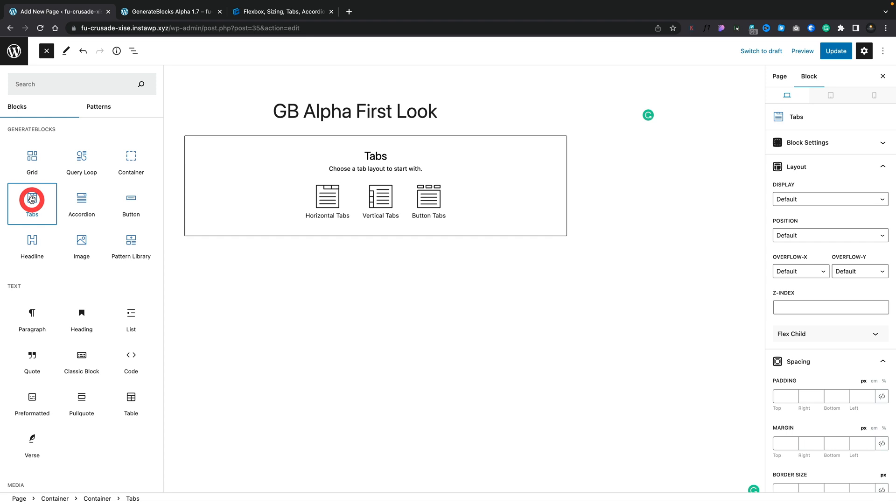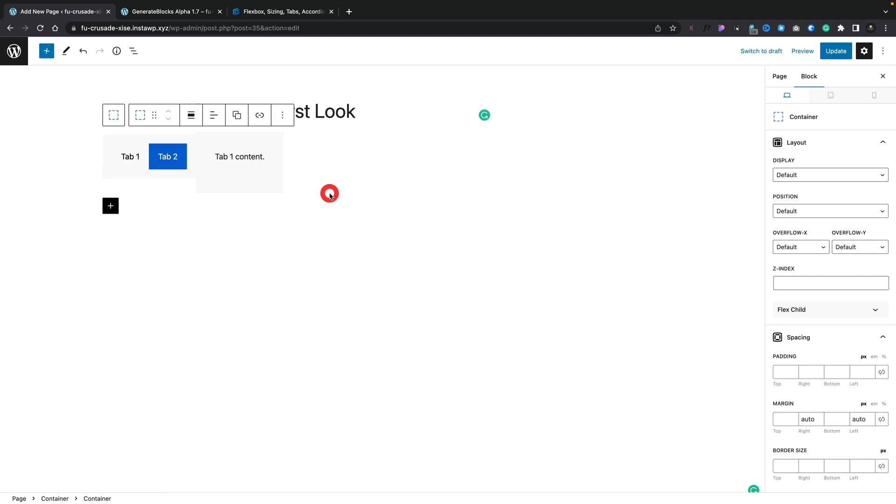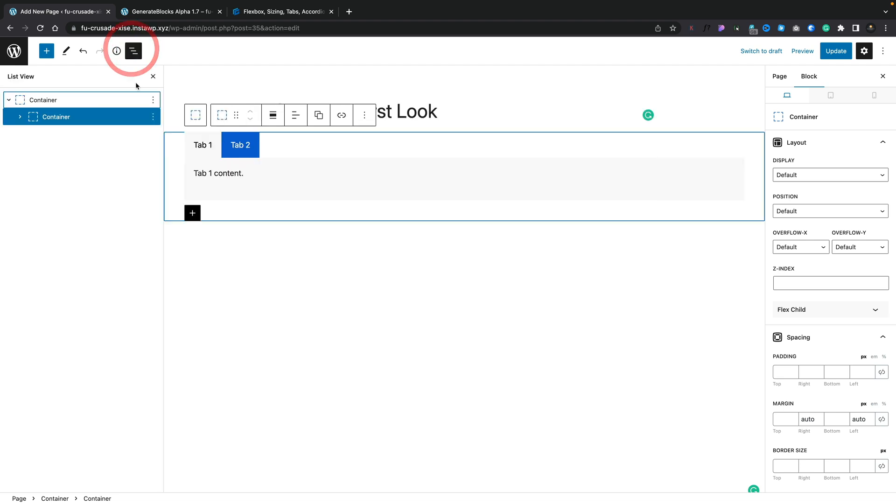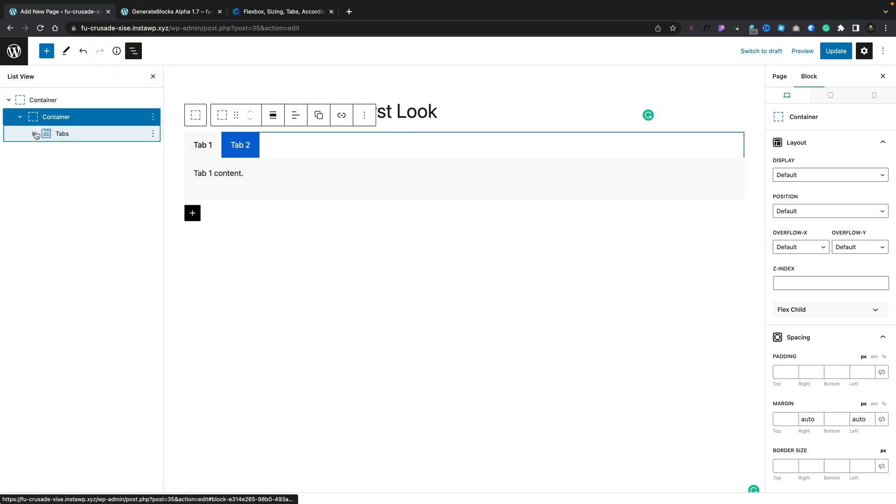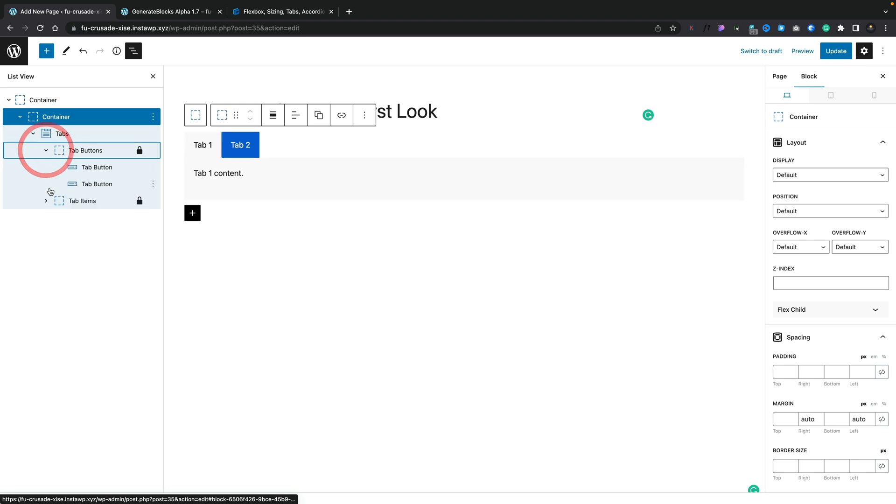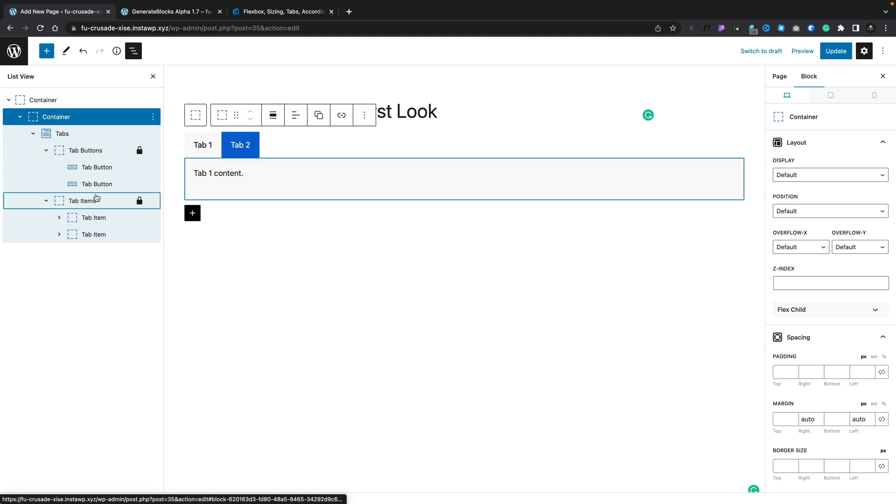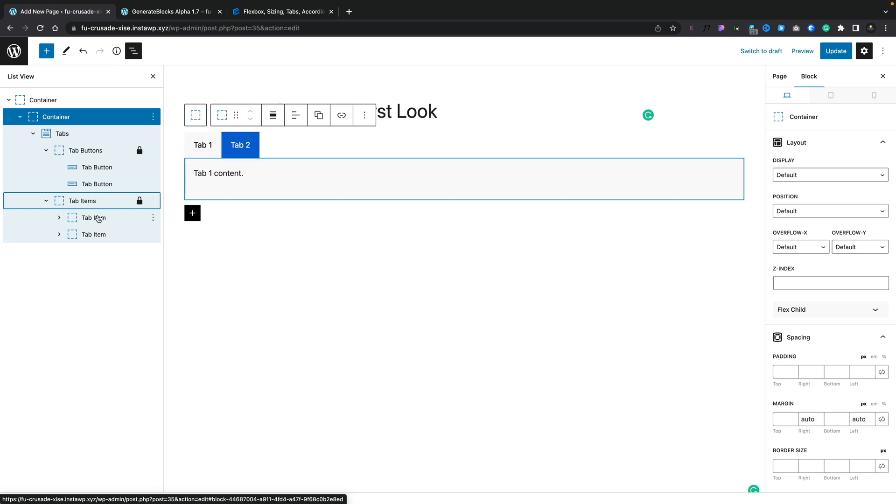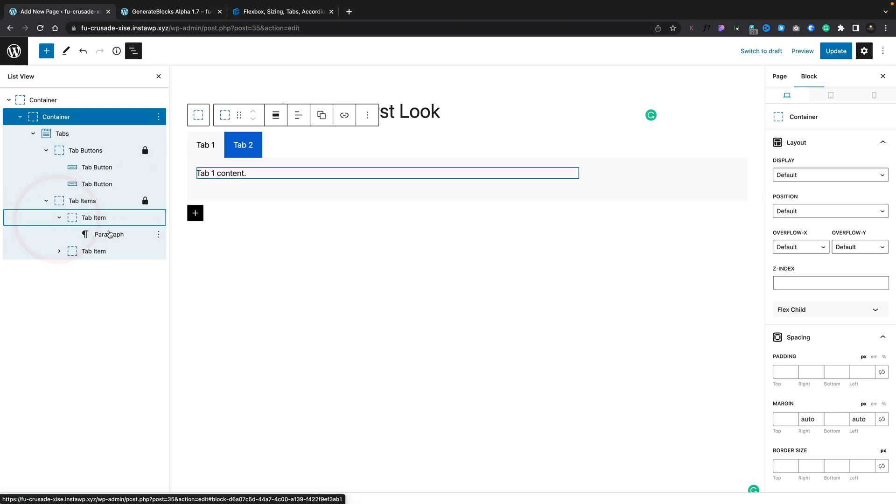So we can add any of these into our design. For example, let's go ahead and choose the tabs option. This now gives us three different starting points. Let's choose the option for our horizontal tabs. And you can see we get a pretty standard looking tab setup. However, if we open up our list view and open our container, expand the tabs out, and you can see everything is made up of GenerateBlocks blocks. So you can see we've got buttons for the titles for the tabs themselves. And we've got tab items, which are basically containers. And inside there, we can put whatever we want.